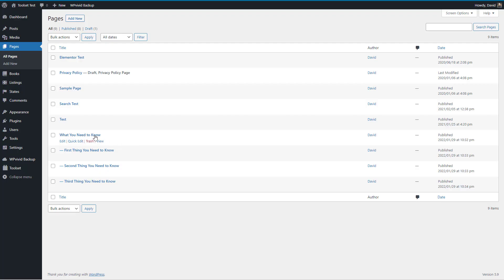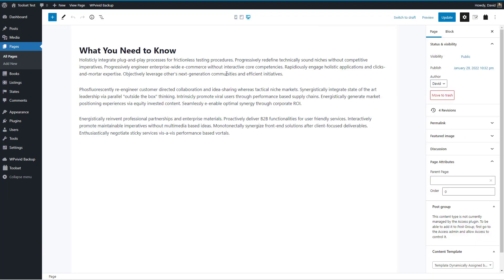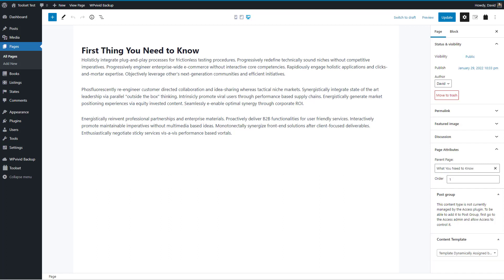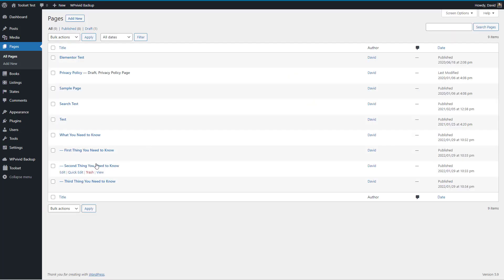Here's a parent page that has three children. The way that's set up is pages have an option to be hierarchical. Here's the parent page, What You Need to Know. When you go to the first thing you need to know, it has the parent set and its order of one. This one has an order of two and this one has an order of three, and that creates the menu order.